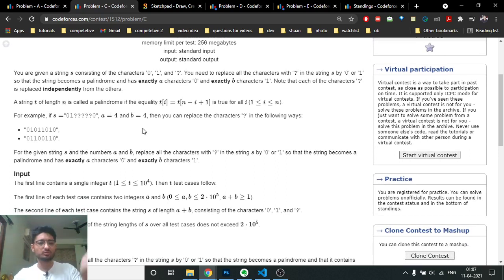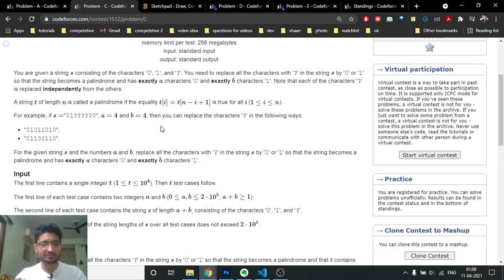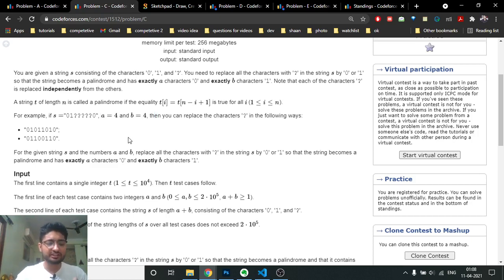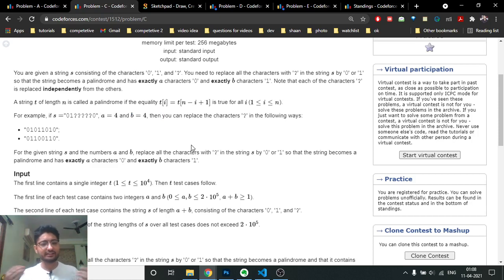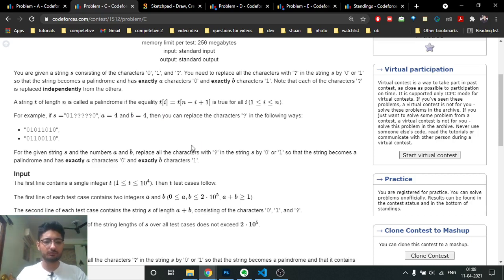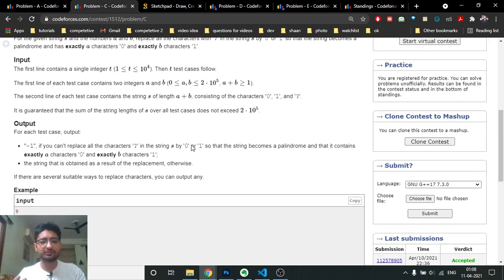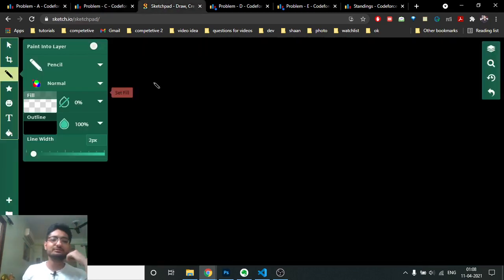The problem states that you are given a string S consisting of zeros, ones, and question marks. You have to replace the question marks with zeros and ones such that the final string becomes a palindrome. Additionally, there are given values A and B, meaning the final string must have exactly A zeros and B ones. If you can form such a string, print it; else print minus one.